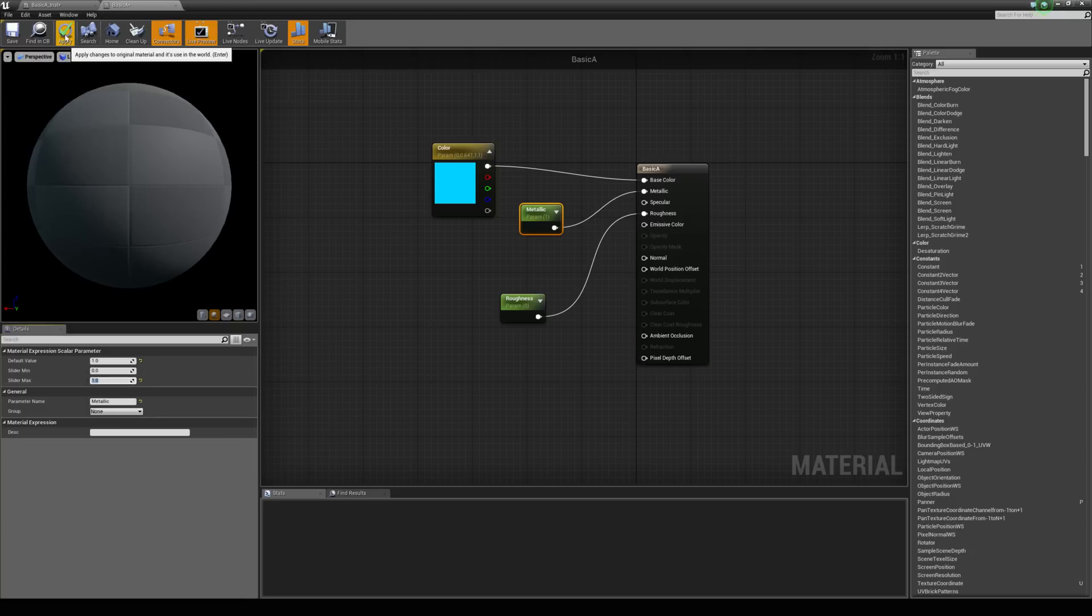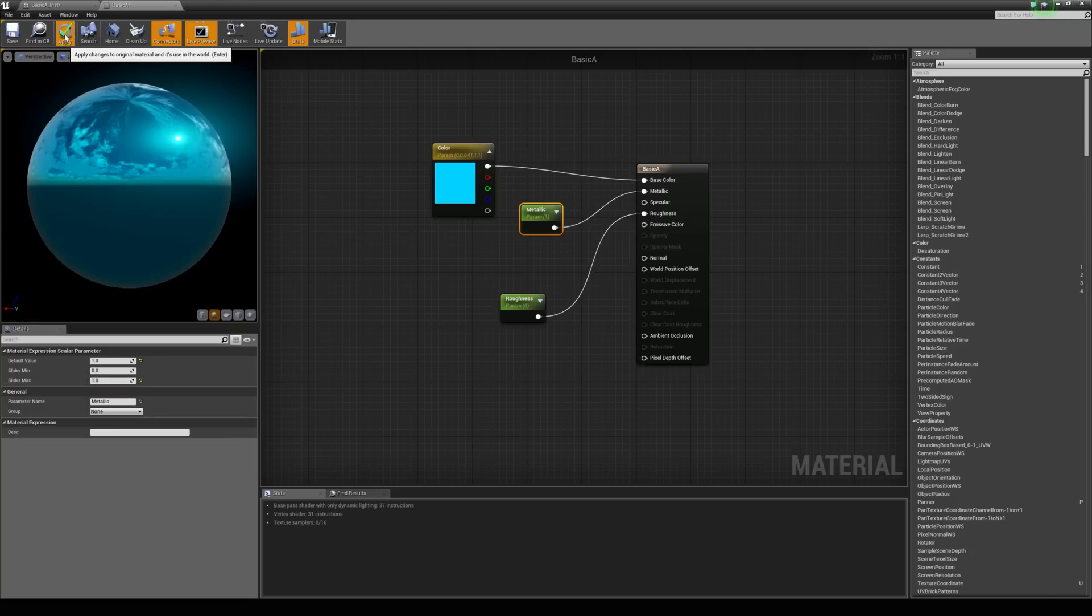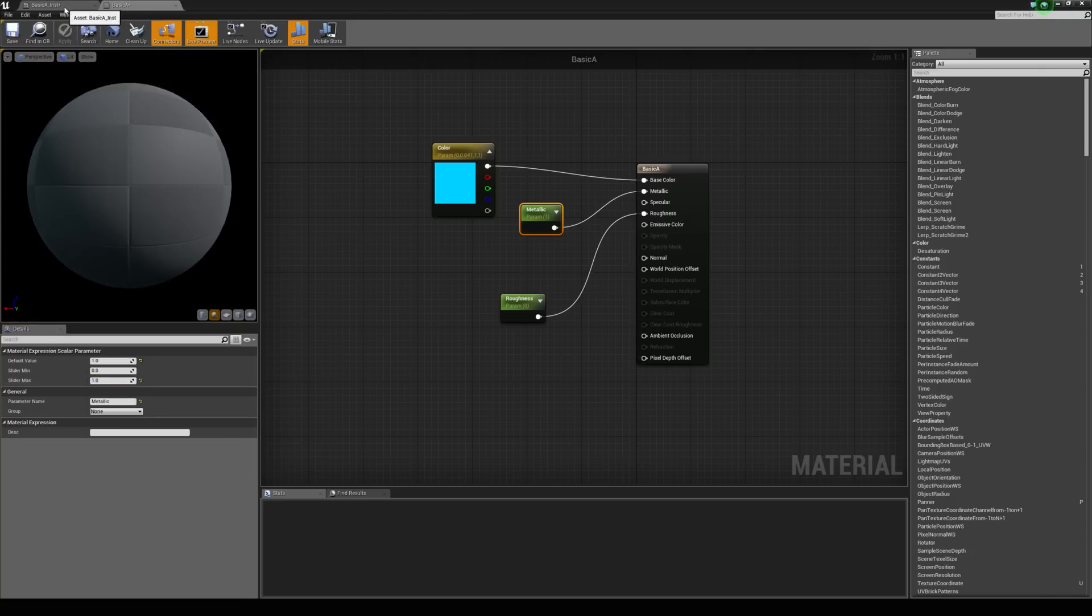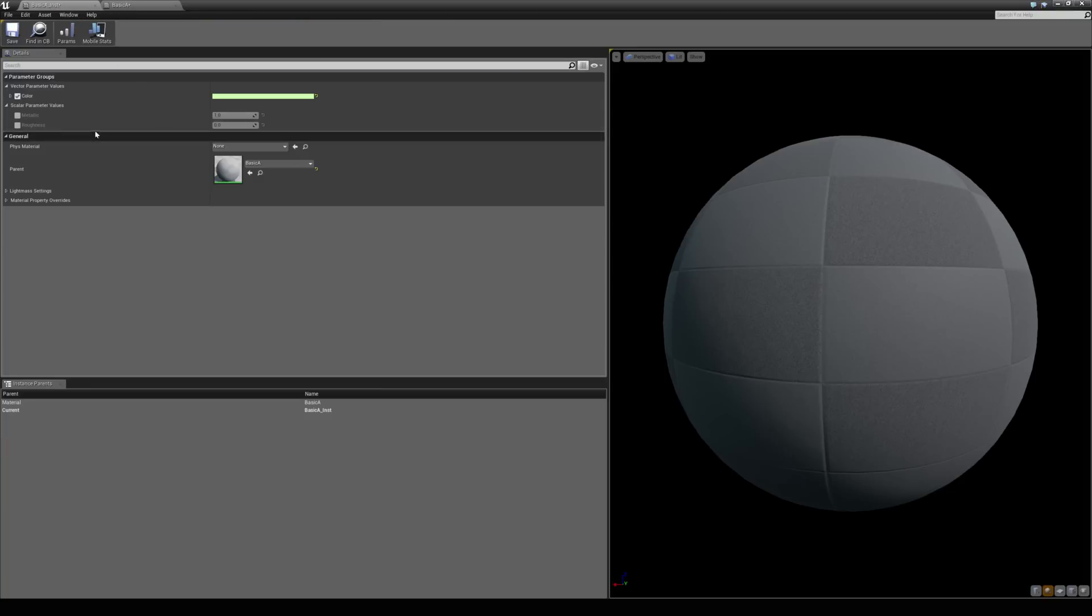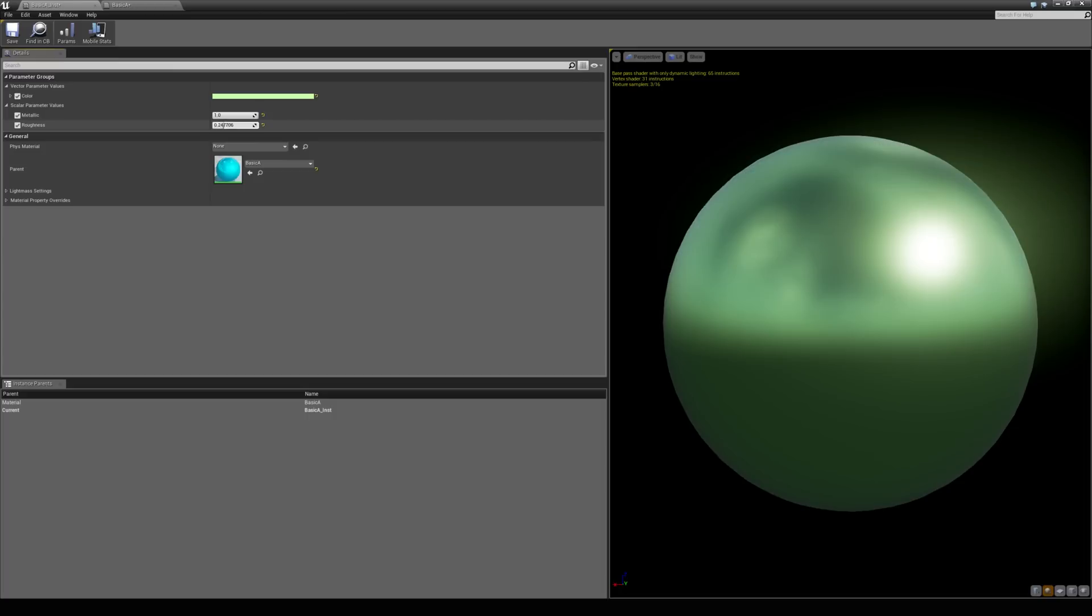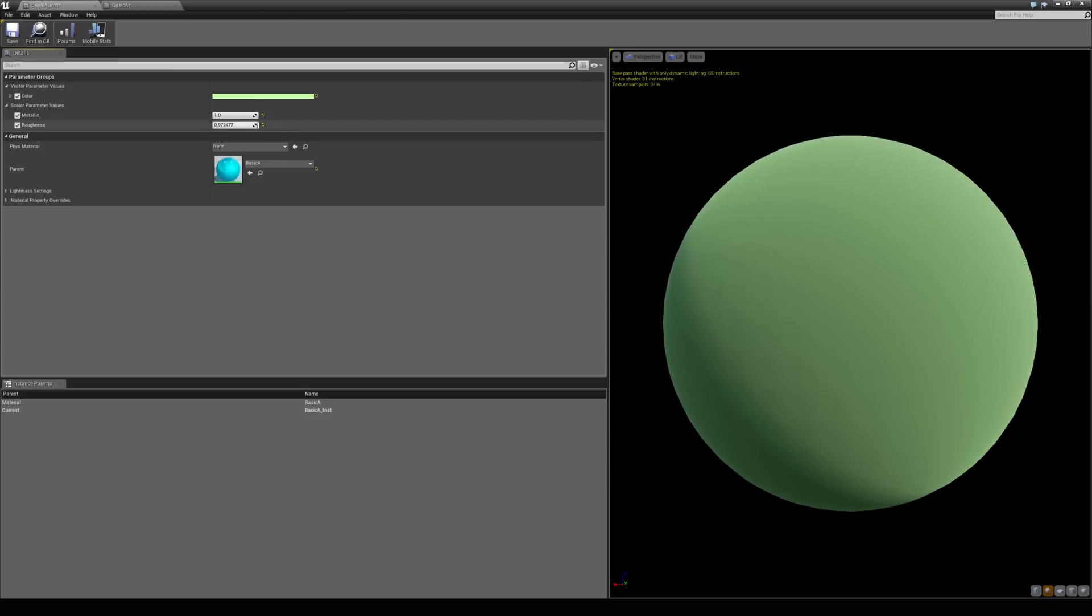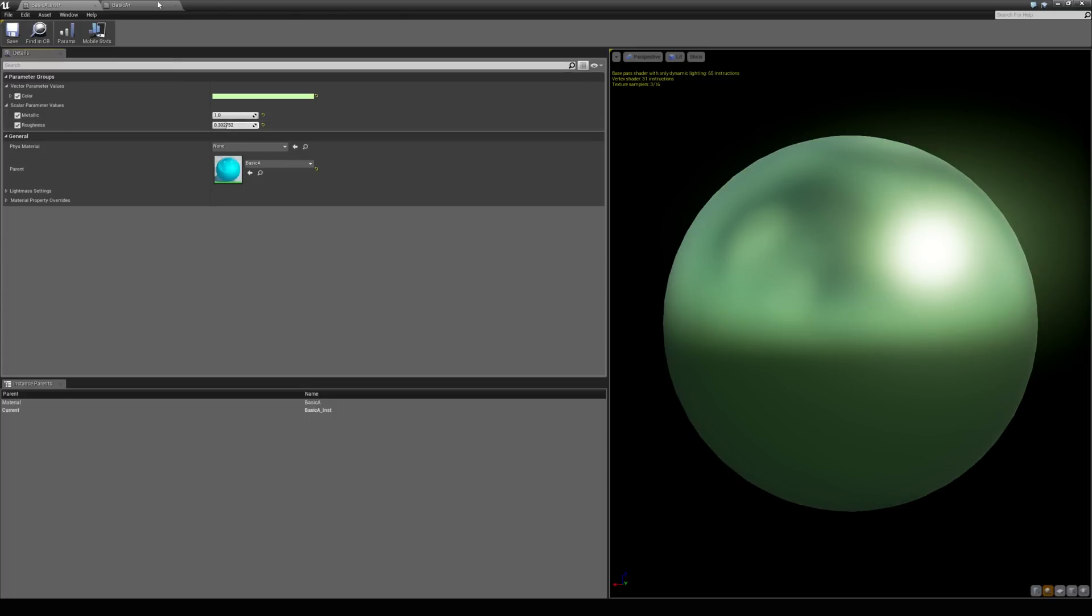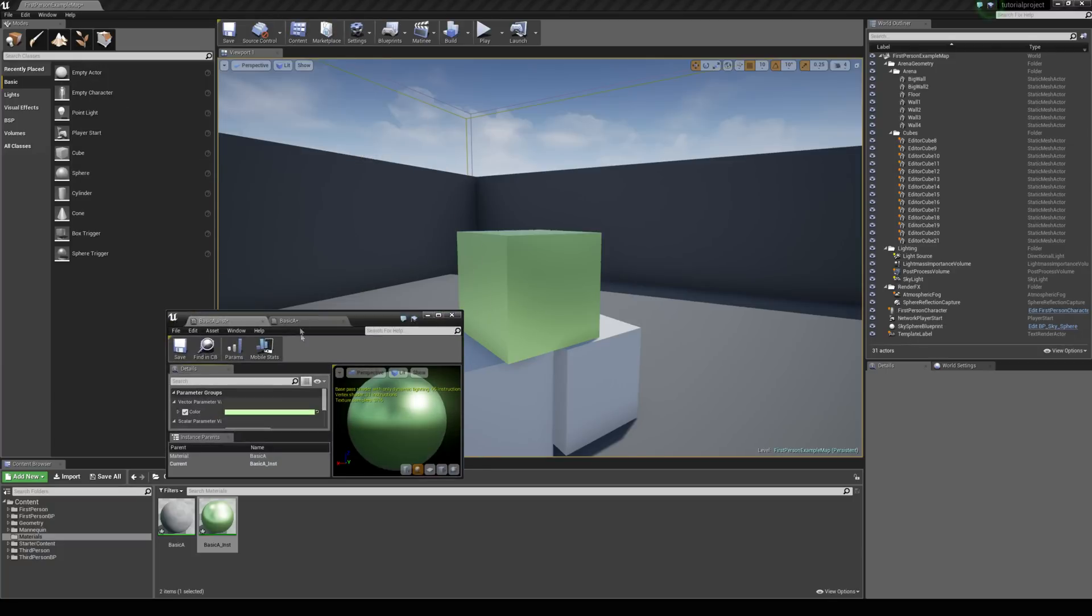And we're going to do the same here for the metallic. And then if we hit apply and come back to our instance we now have the metallic and roughness values so we can tick those. And you can see they only go between 0 and 1 here which is great. And again you can see that update real time in the world. So that's how we create a material instance.